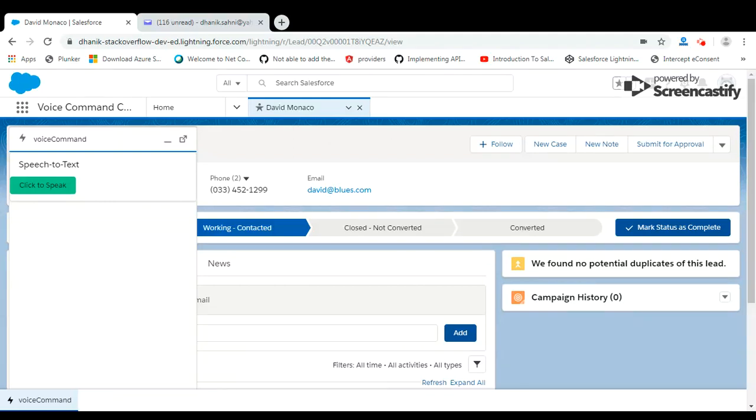This video is a demo for Web Speech API - the API is speech to text. Using this API, we can get text for any voice command. As per mentioned in our blog, we have a command format like 'open' or any action, then object name, then we have 'of' for something, and after that you have to provide the record name.